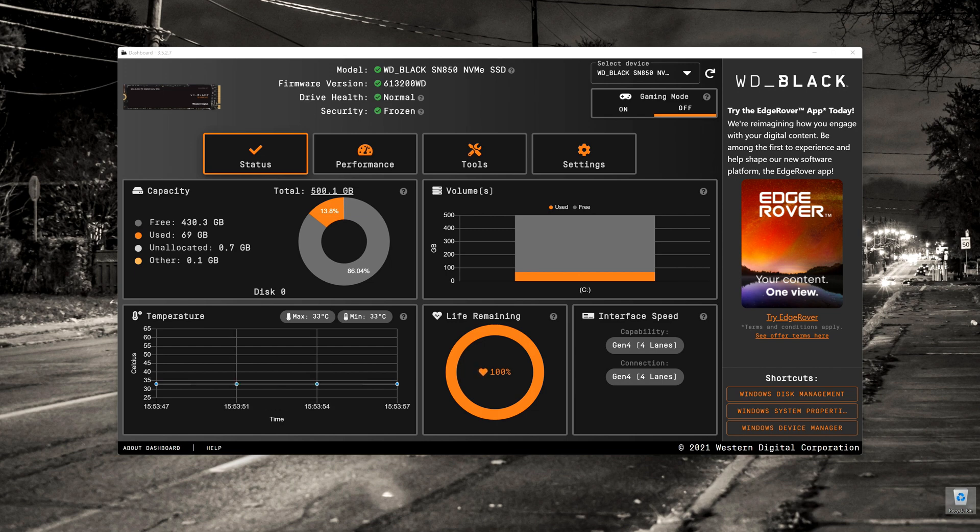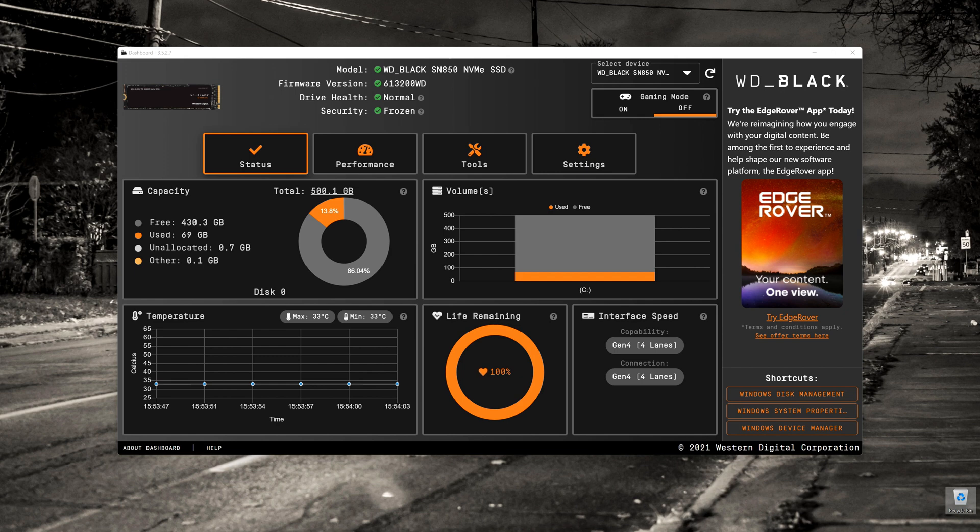A while ago I had a look at Samsung Magician, which was their NVMe management tool, but today I want to have a look at the comparable Western Digital product.